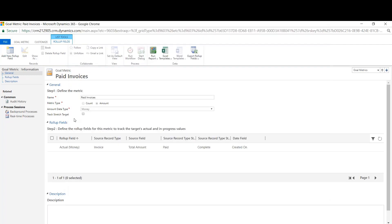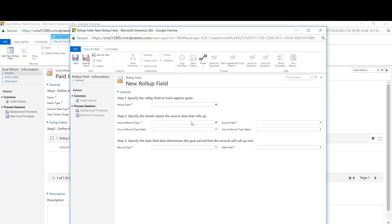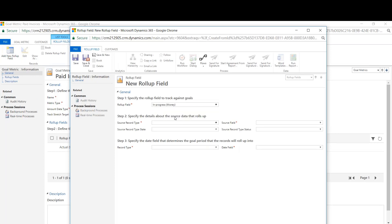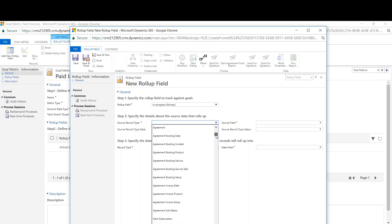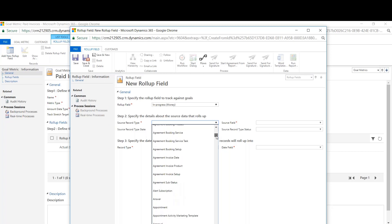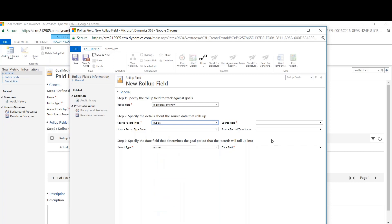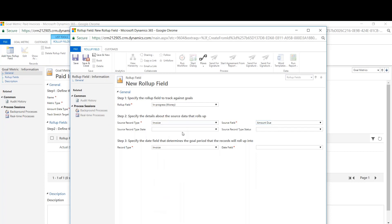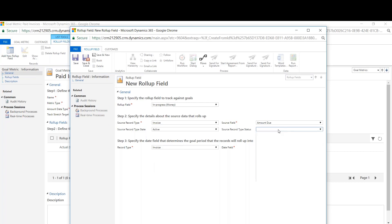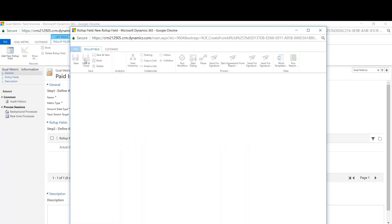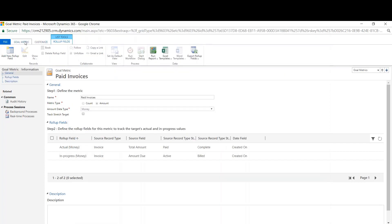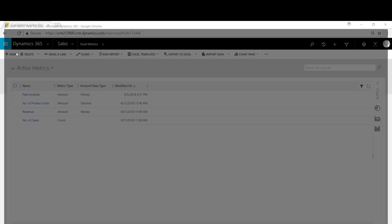Now we're going to do one for in progress. Go down to invoice. And we're going to see amount due in this one. It's going to be set to active, and we're going to set that record status to billed. And that's going to be created on as well. Save and close, back here to the goal metric. We'll hit save and close again.